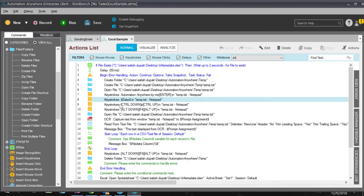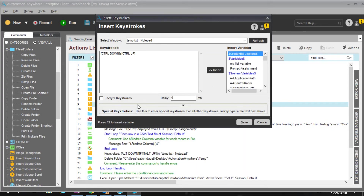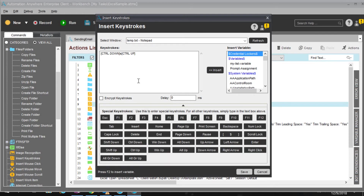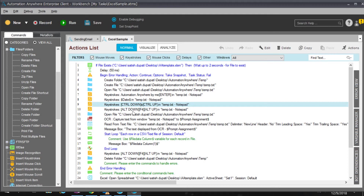For the keystrokes used to save, instead of using menu options I use Ctrl+S. You need to use 'Control Down' — meaning you press Control — and then 'Control Up' — meaning you release it. So Control Down, S, Control Up saves the text file. Similarly, I close the notepad using Alt+F4, then I open the same file again.